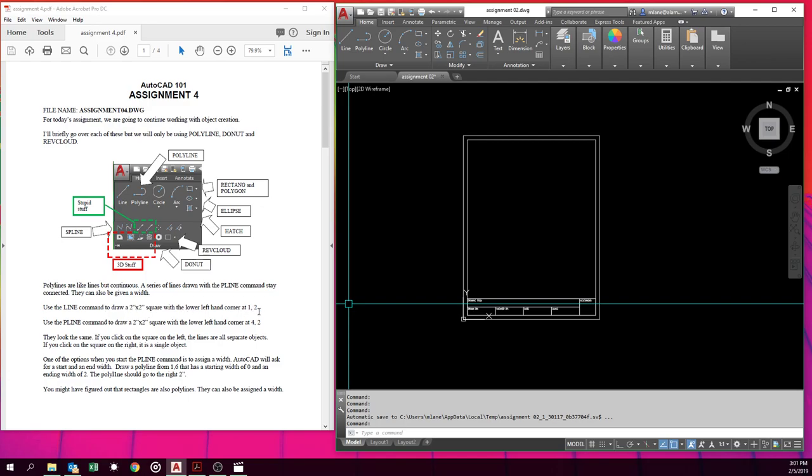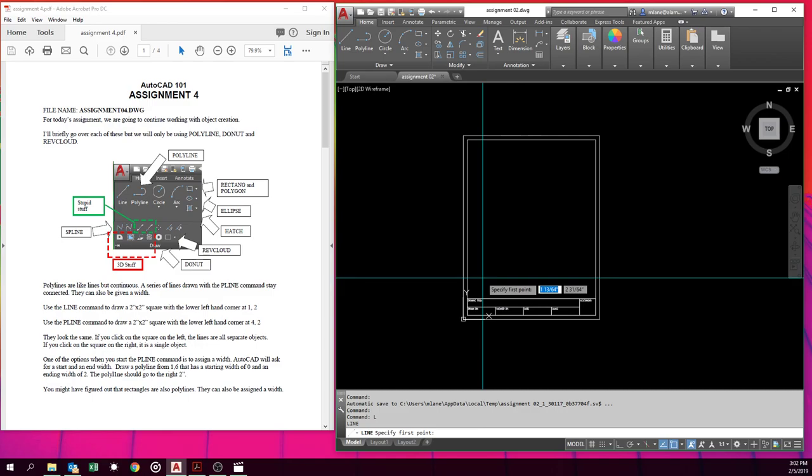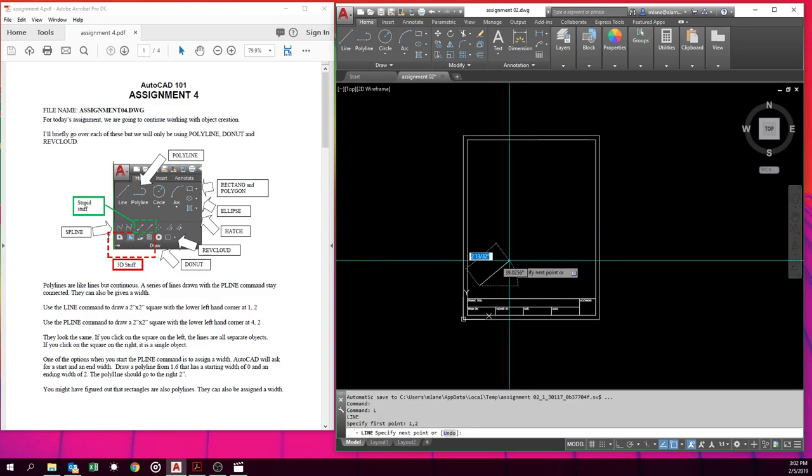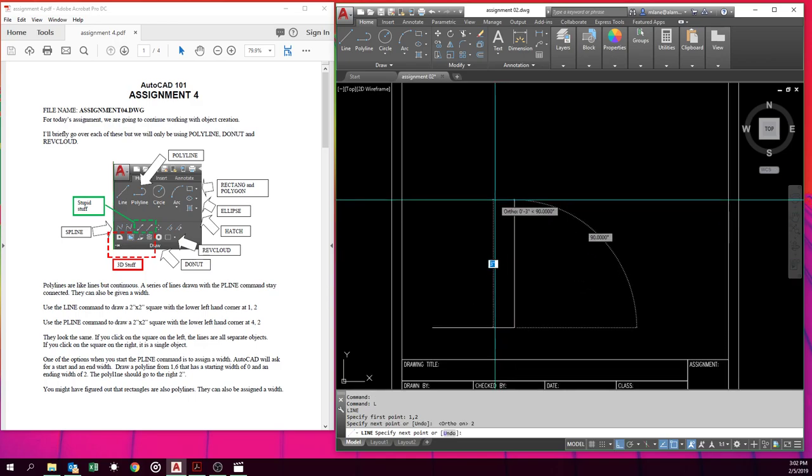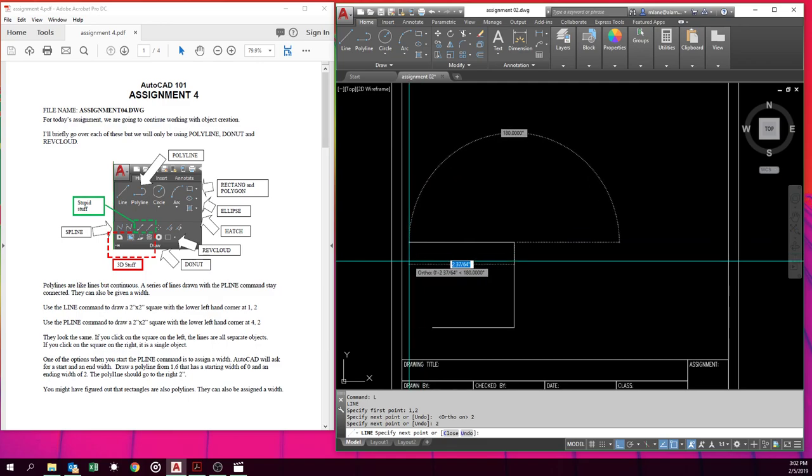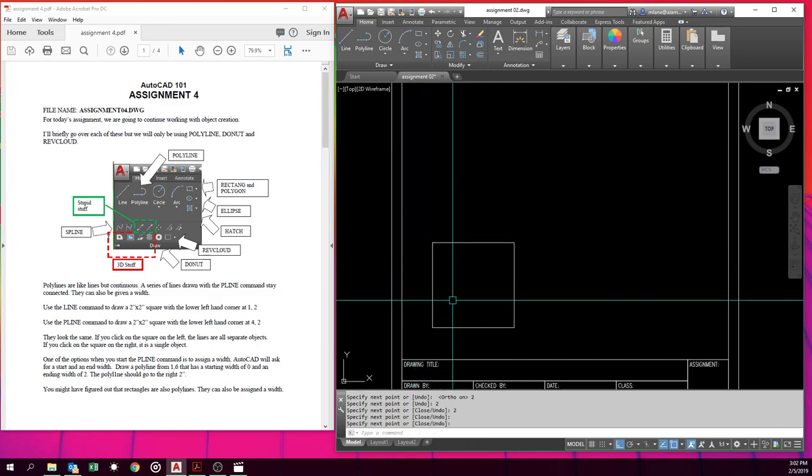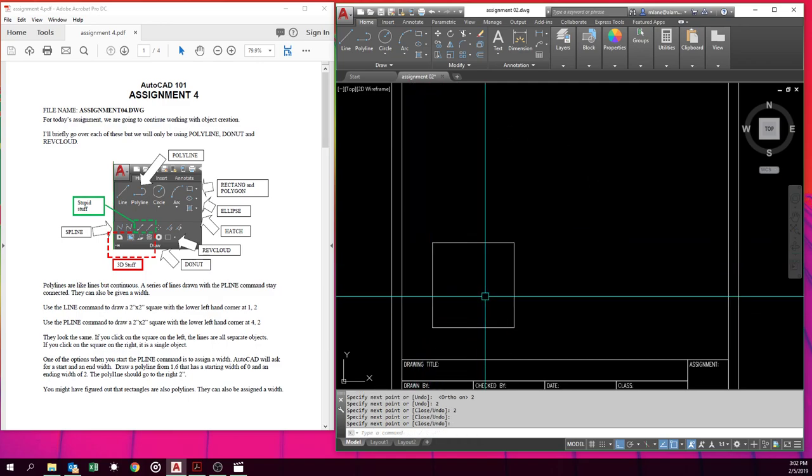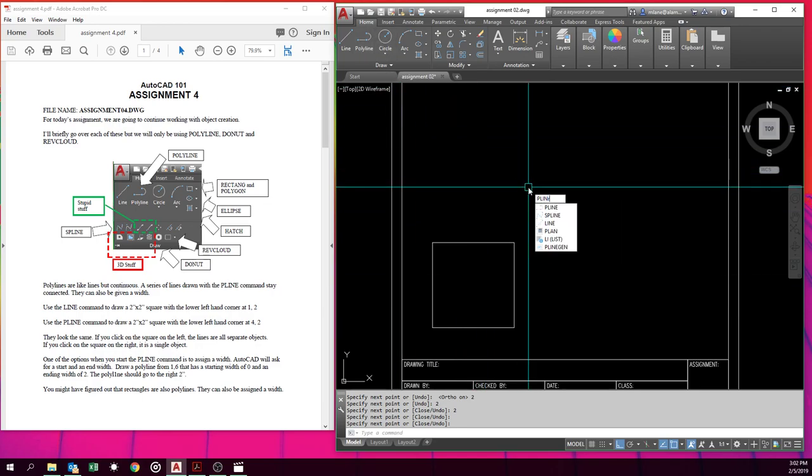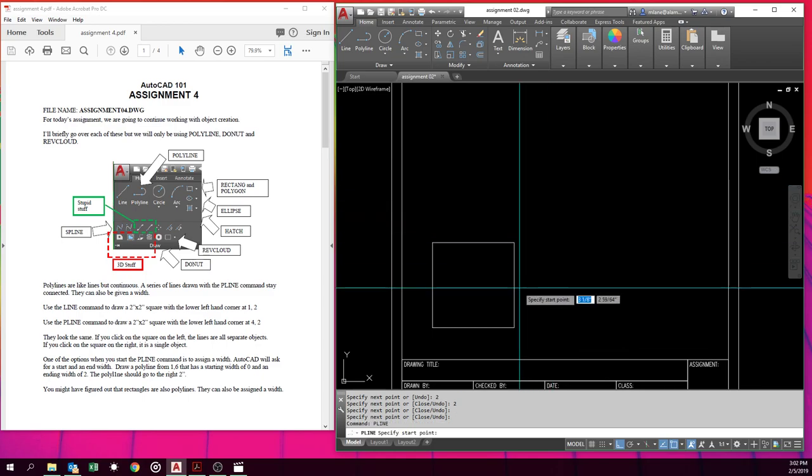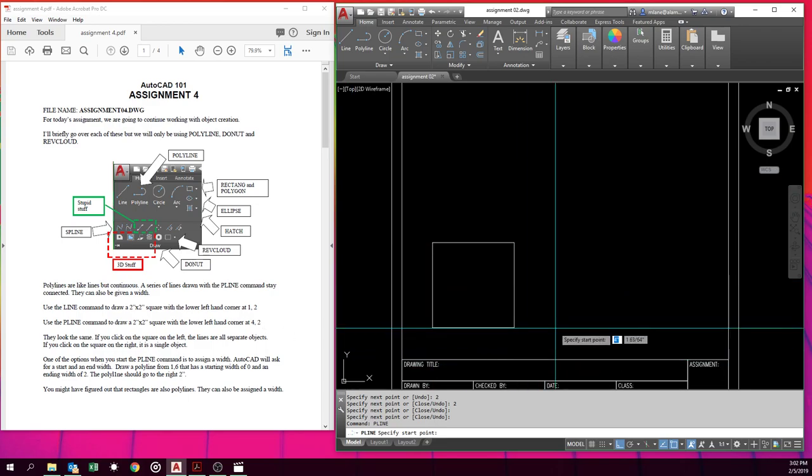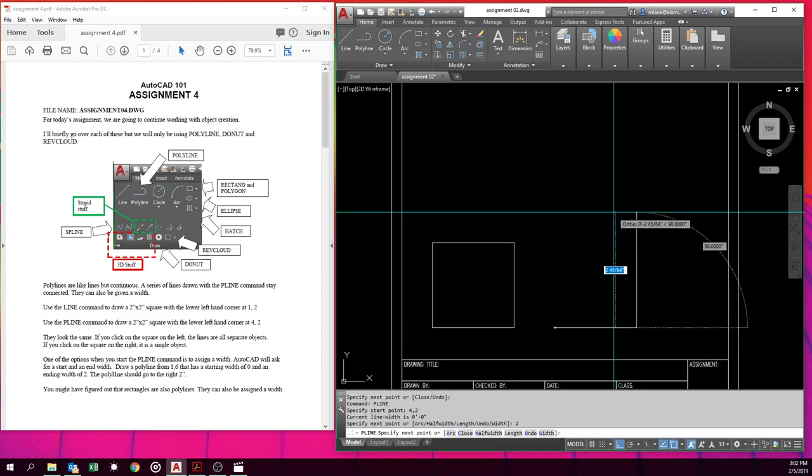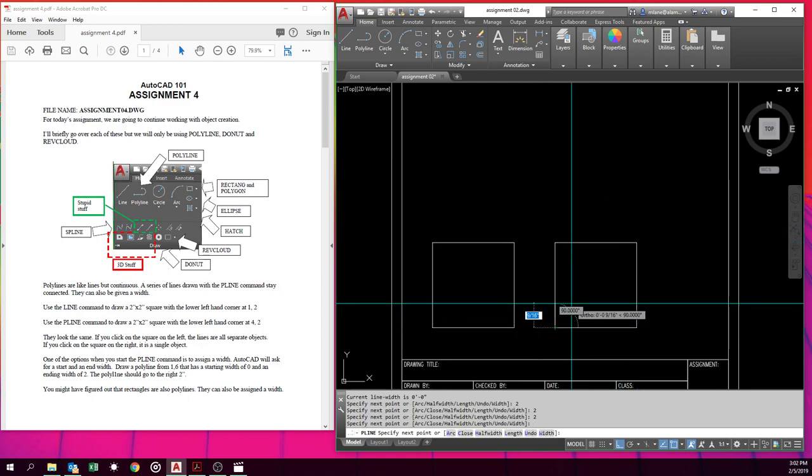So line, 1,2. We'll turn our ortho on. We'll also zoom in a little closer. So 2 inches, go straight up 2 inches, go this way 2 inches, and back down. Now we'll do the same thing with polyline. The actual command's pline. The shortcut's pl. We want this one to start at 4,2. So 4,2, 2, 2, 2, 2, and close.